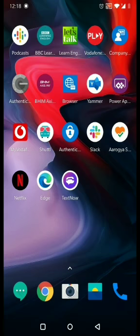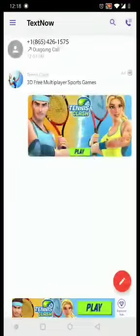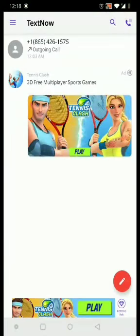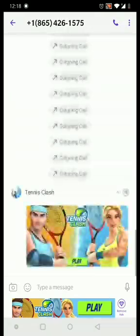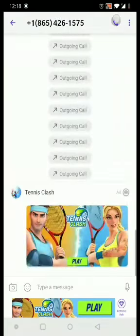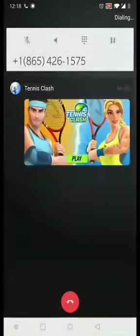For calling the helpline number, I am using this app called TextNow. This is a U.S. number, so I will call on this.